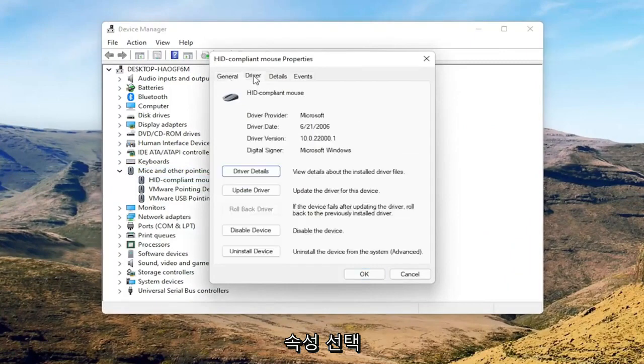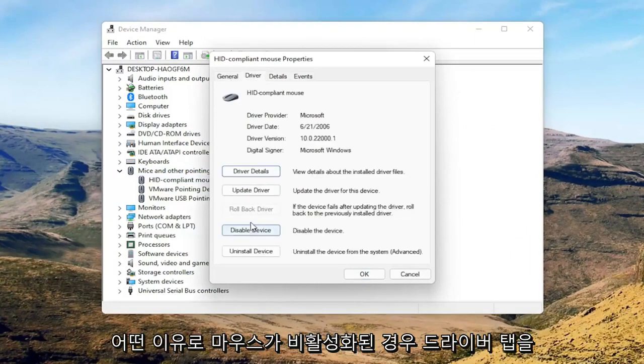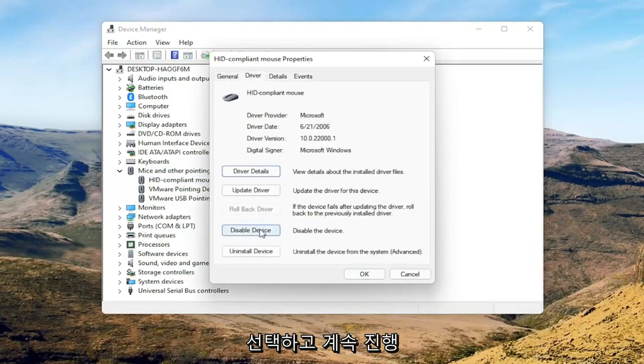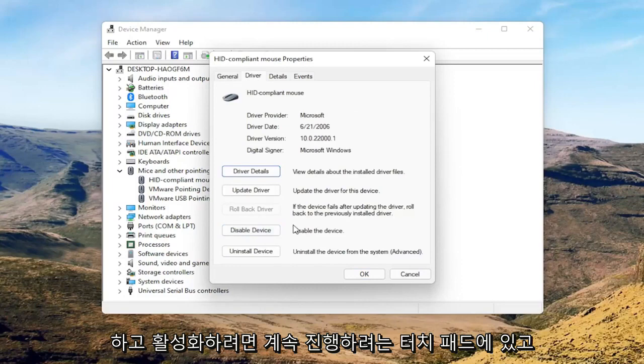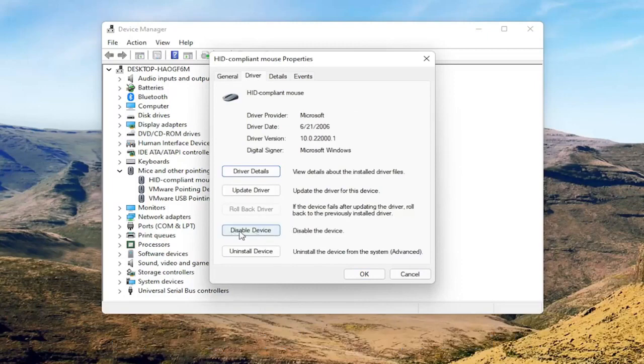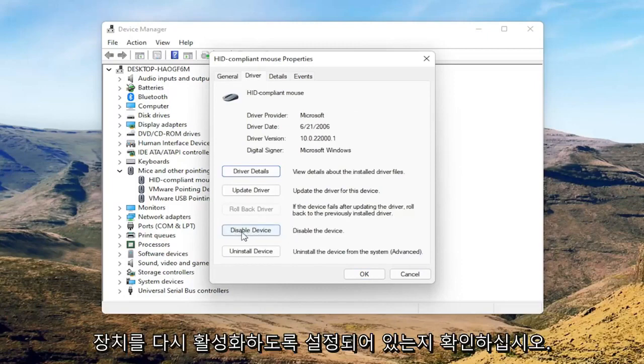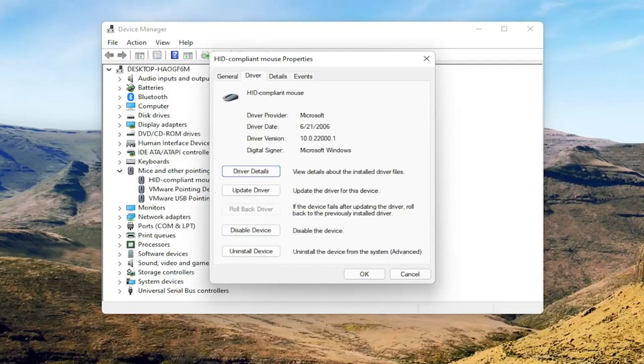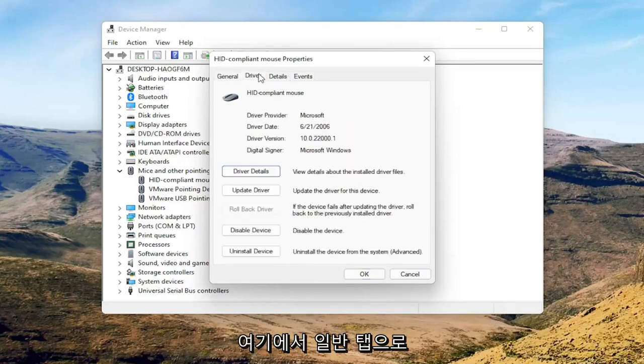Select the Driver tab, and for some reason if the mouse is disabled, you want to go ahead and enable that. So perhaps you're on a touchpad, you want to go ahead and just make sure it's set to enable device. So again, pretty straightforward on that.